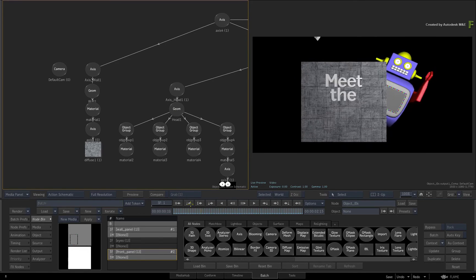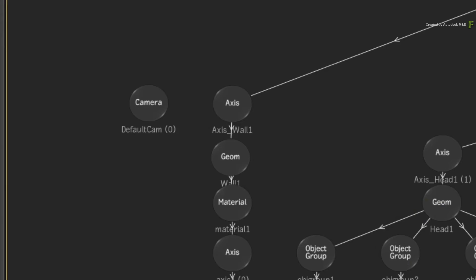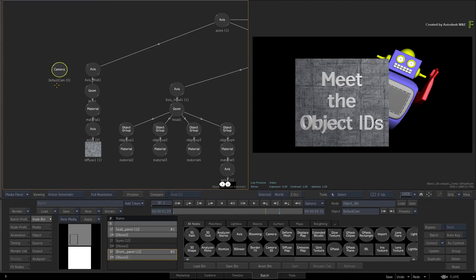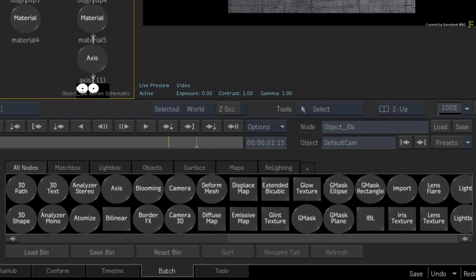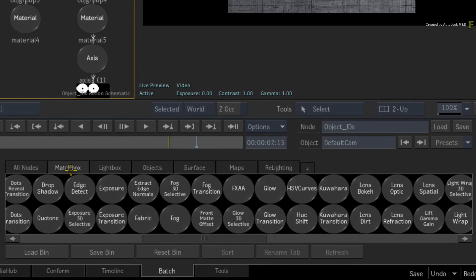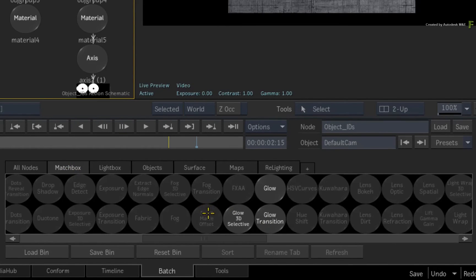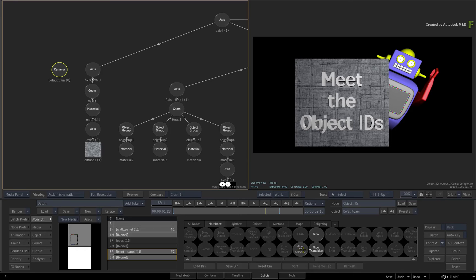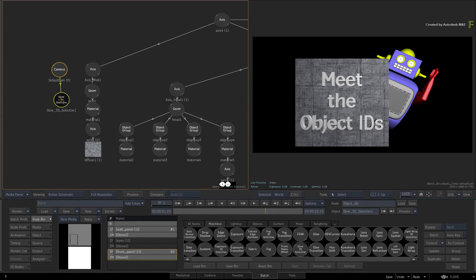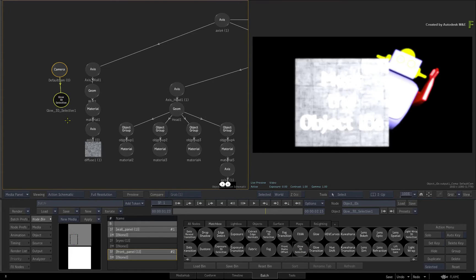So for instance, select the camera in the Action Schematic. Go to the Action node bin and switch to the Matchbox tab. Locate the glow 3D selective shader and drag it into the Action Schematic. So now the entire composite is glowing.